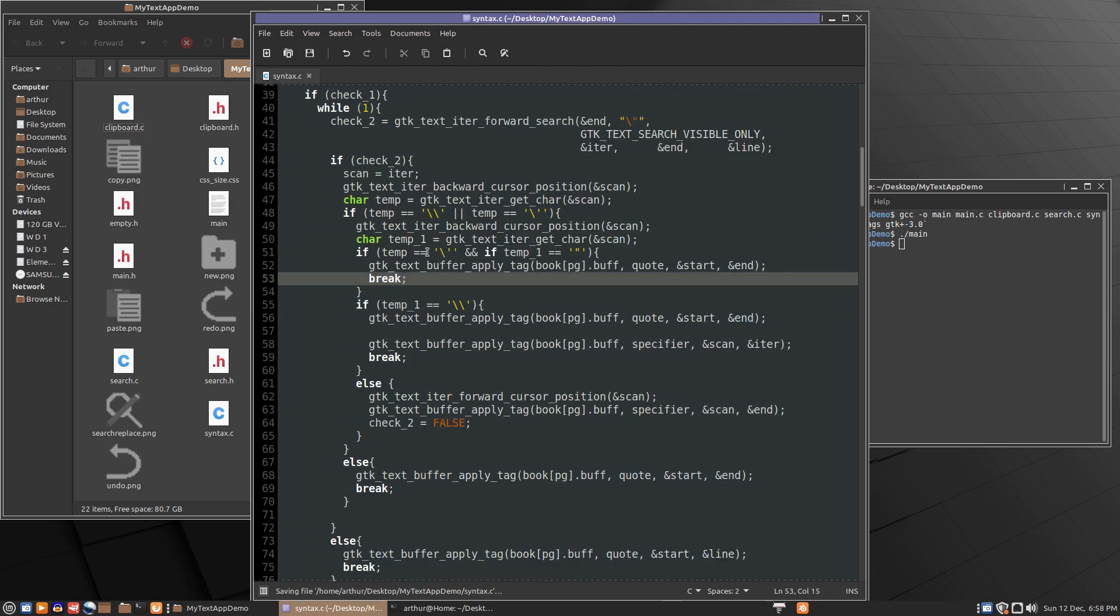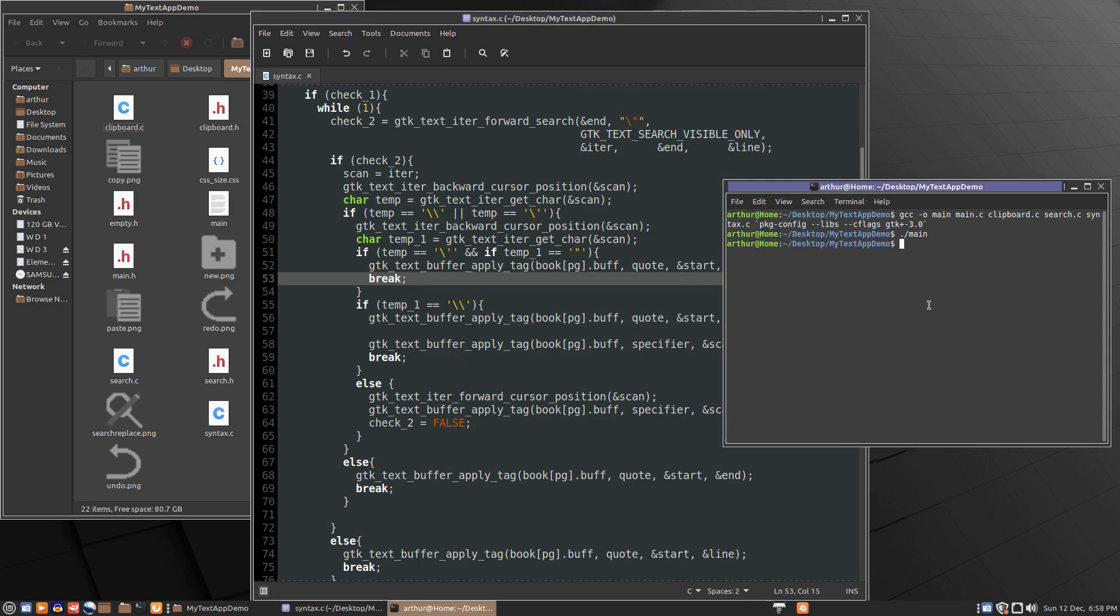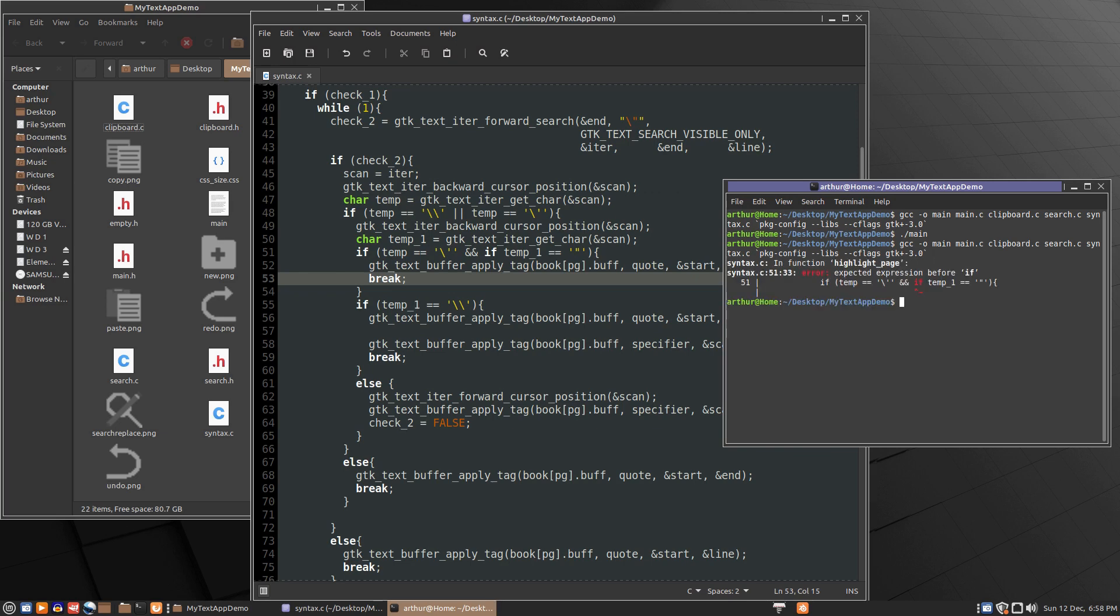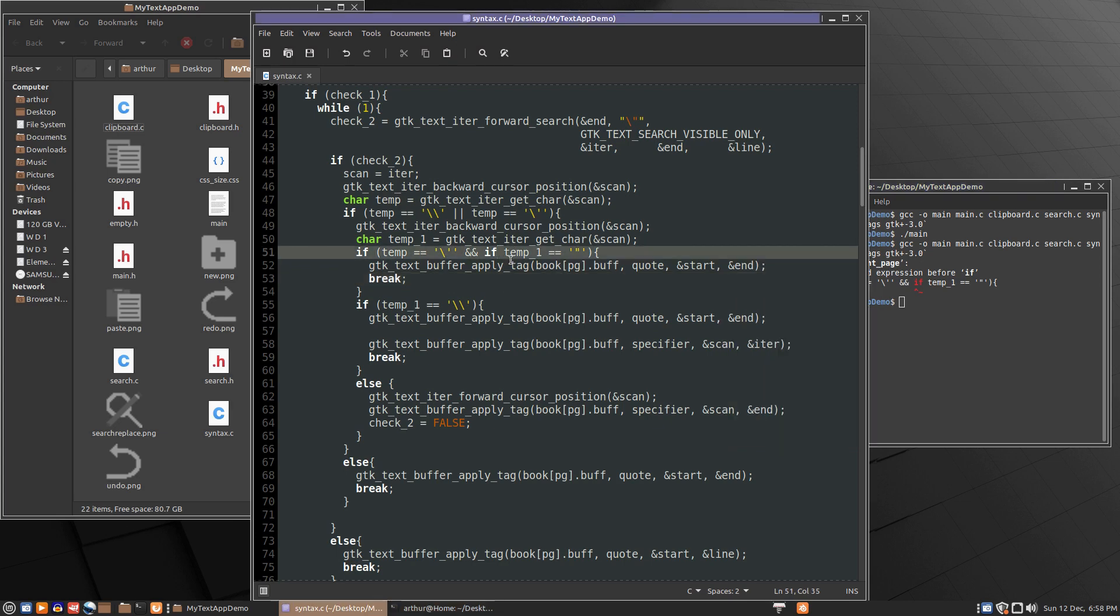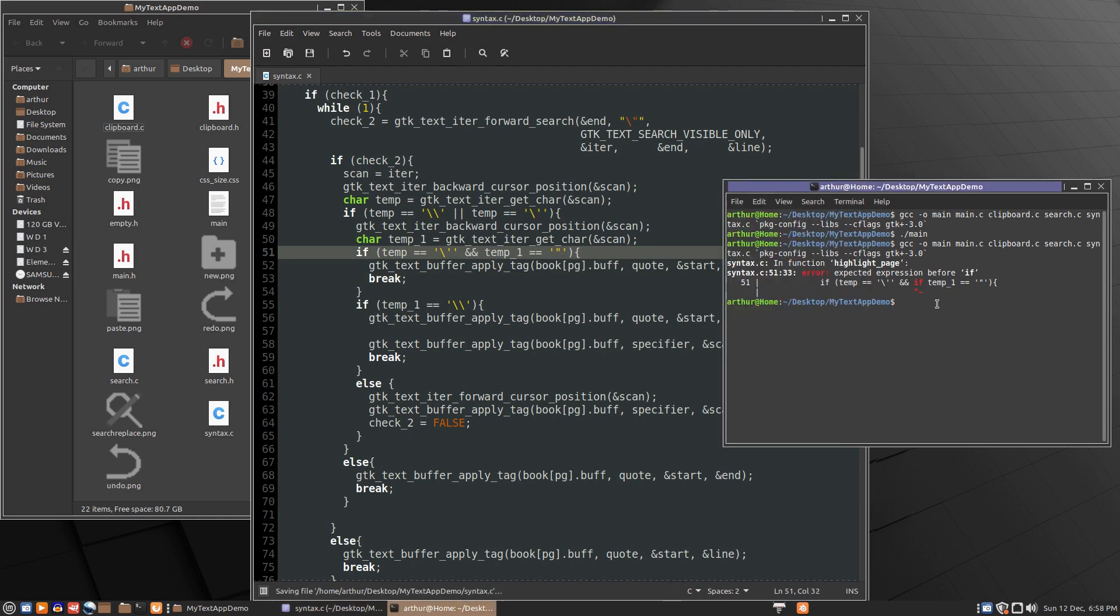And anytime it finds a closing quote, it breaks out of this loop. So we can paste that in there. And that should fix the one issue. Because now we're checking specifically for the character that it was mistakingly putting the orange color to. So let's see, we don't put an if here.